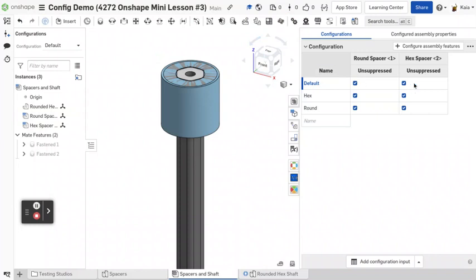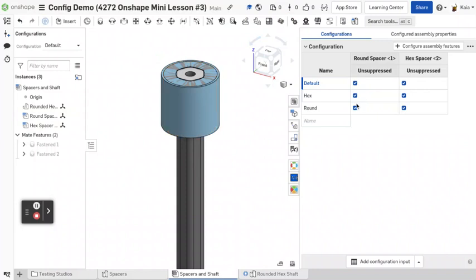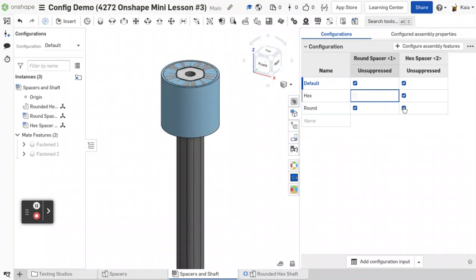And it's going to give you a default. I generally just ignore that. So let's go round. So round, we want round unsuppressed. We want that to be in the part studio. So we're going to suppress hex. And the other one, we're going to suppress round.